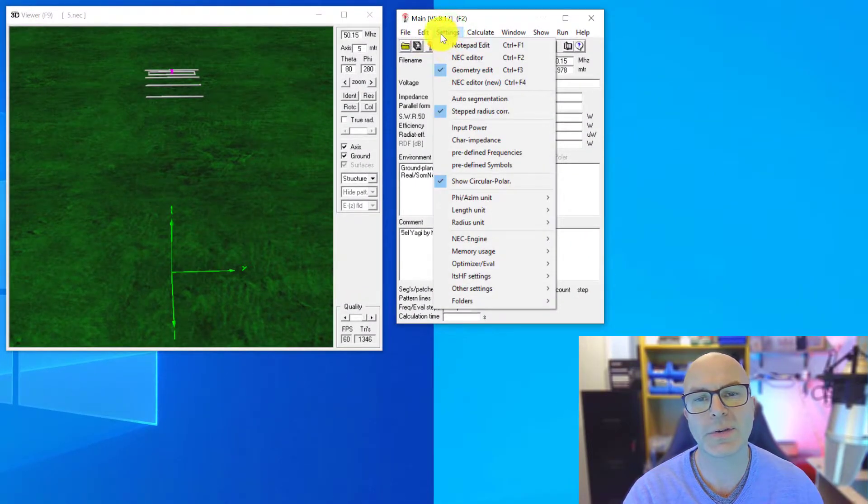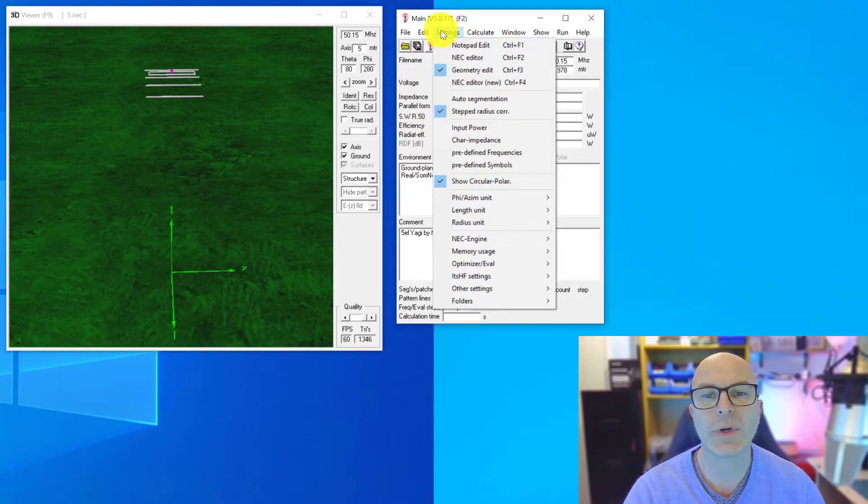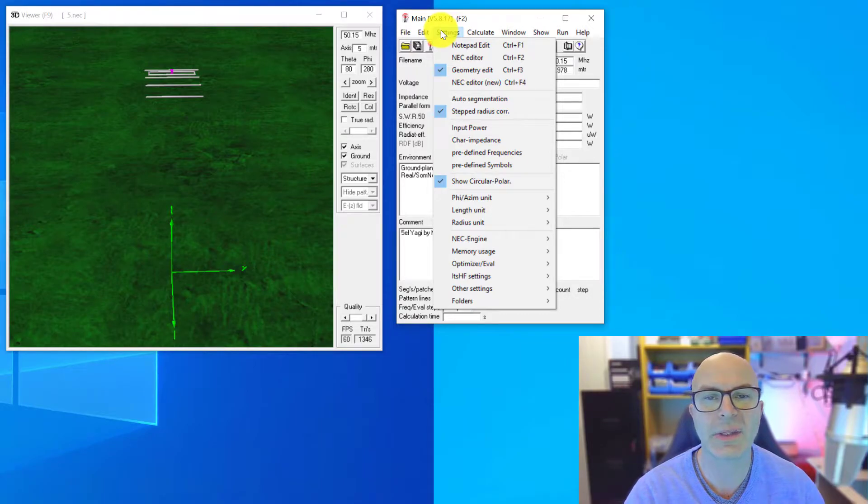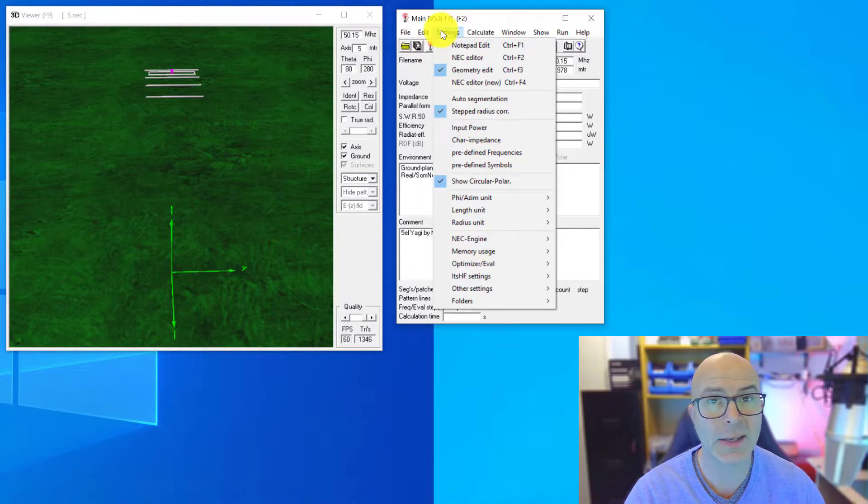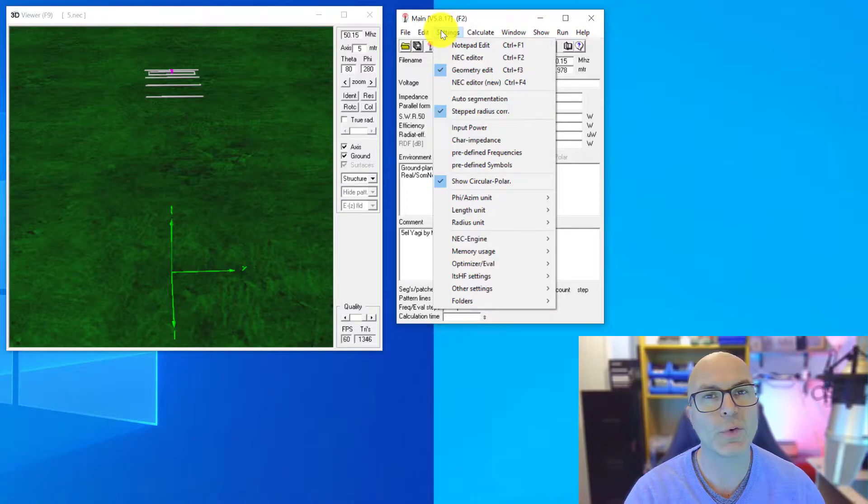So if we look at the top here and go to settings, we can see that there are a number of selections here on the antenna that we were doing in the last video, which was part three of the 4NEC2 tutorial.